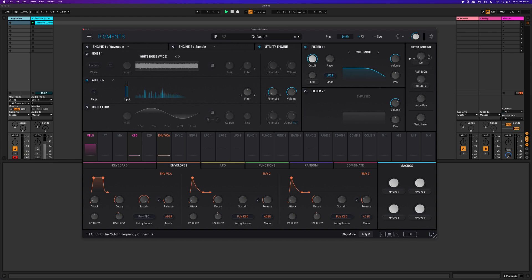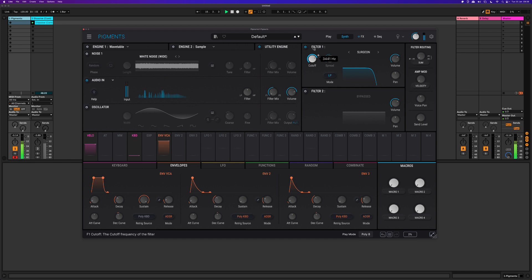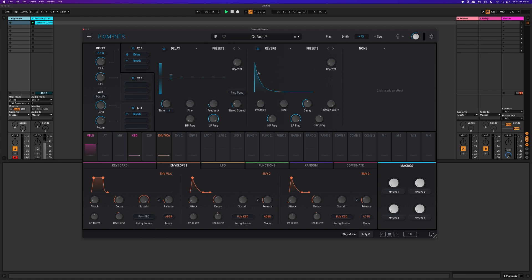Then you can go to the filter section and play with filters to end up with a nice sound, which can then be further processed in the effects section within Arturia Pigments 5.